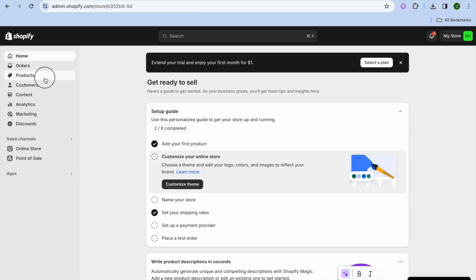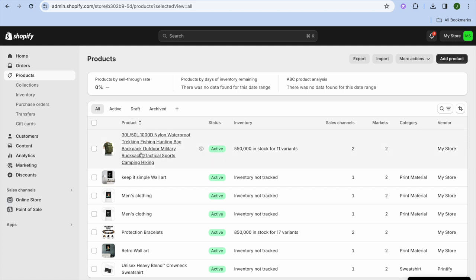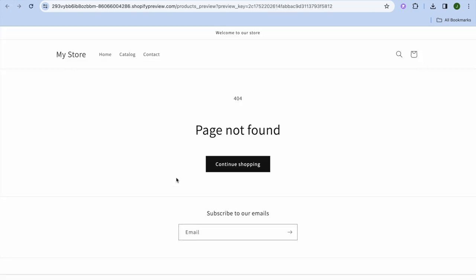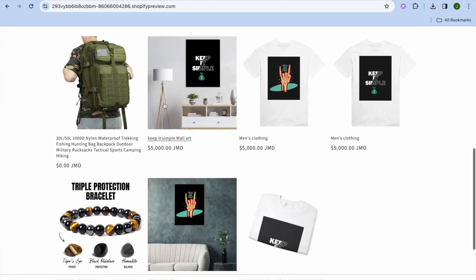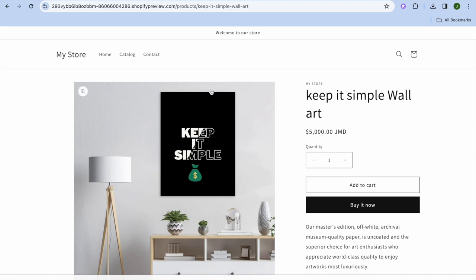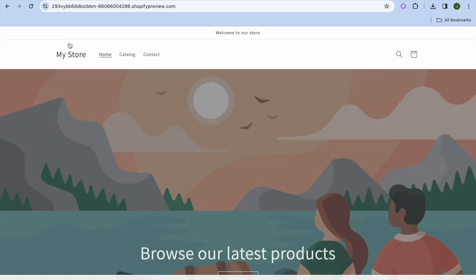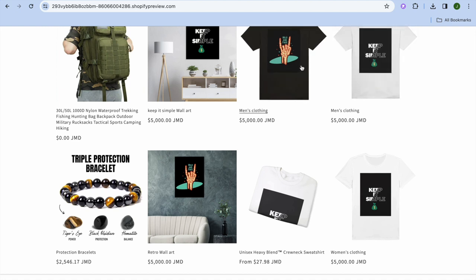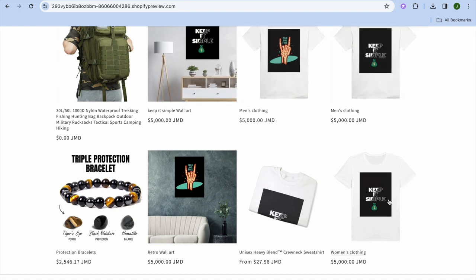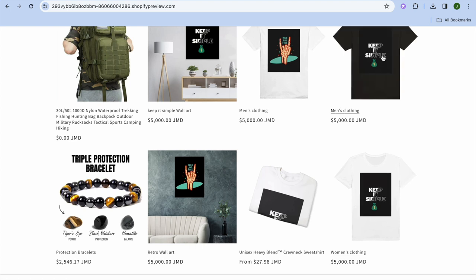Going back into the Shopify dashboard, tap Products from the left-hand menu and you can see all the products have been added. Tap Preview on Online Store and scroll down on the home page to see the different products. You can tap on individual products to view them. Multiple print-on-demand products have been created by Gelato and are now live on your store. Hope you found this tutorial helpful!